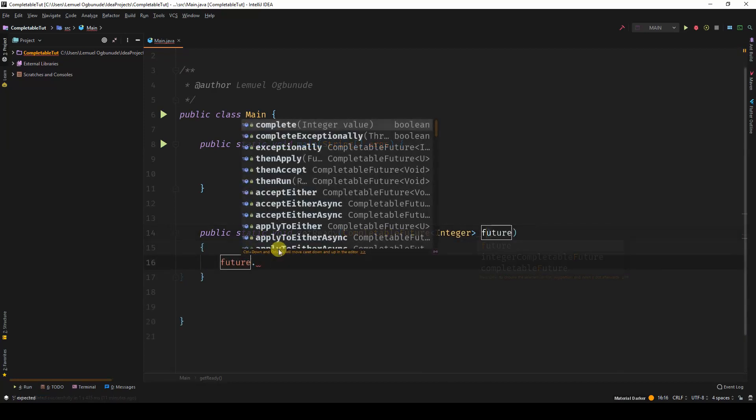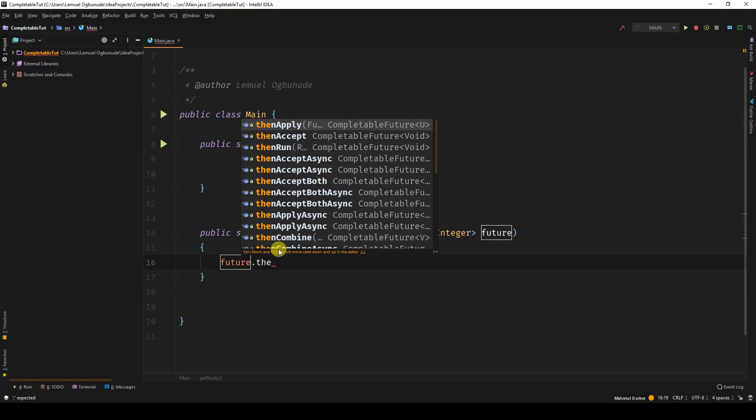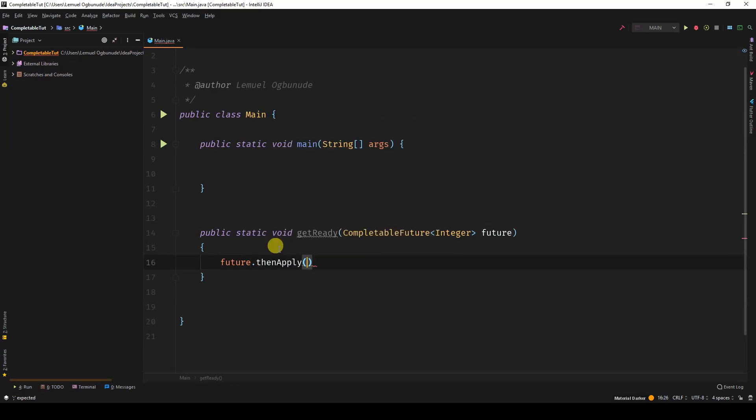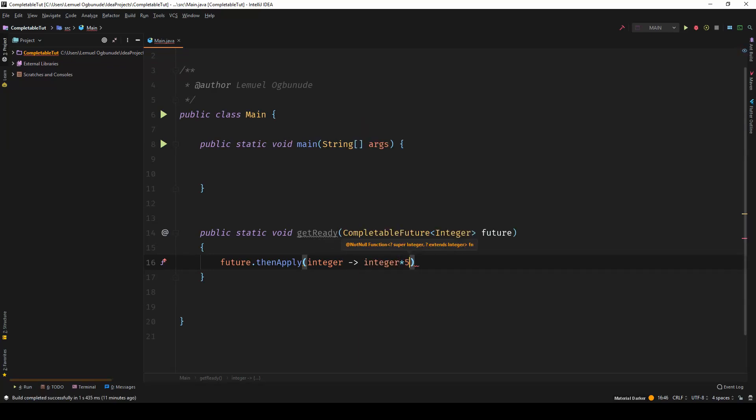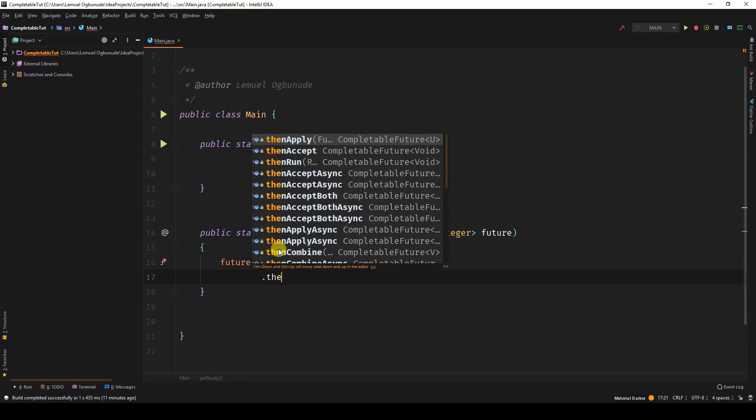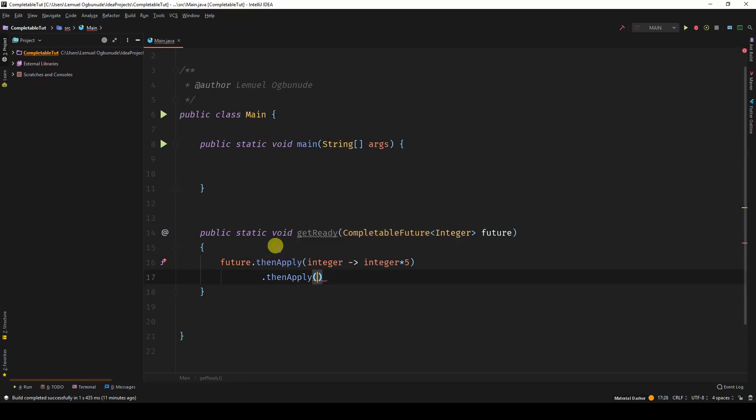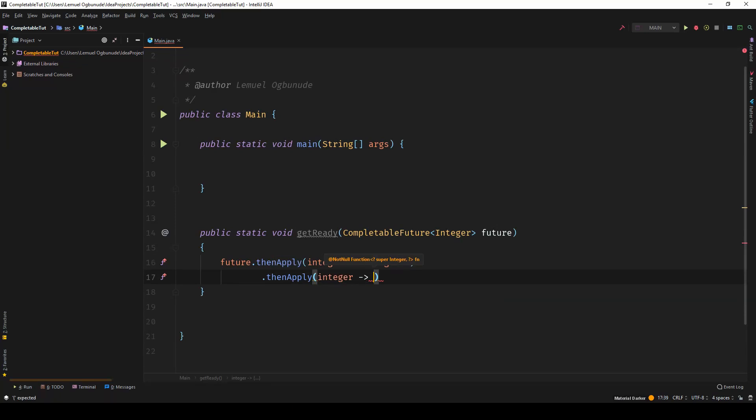Let's give it some pipeline operations. Here, thenApply. We're taking an integer, multiply that integer by 5, then apply again on the integer.